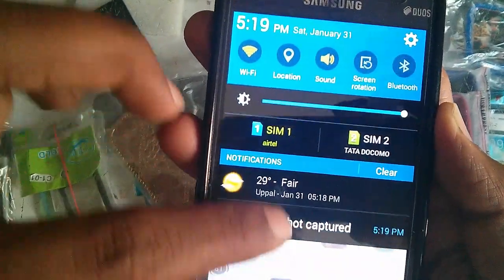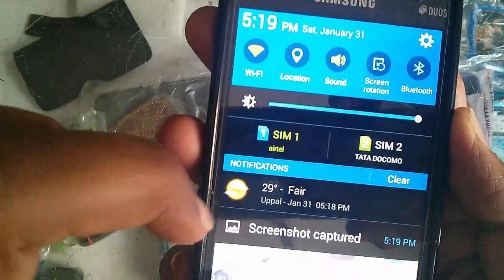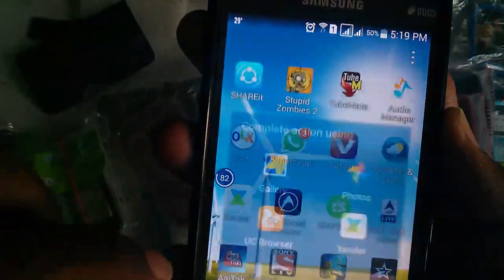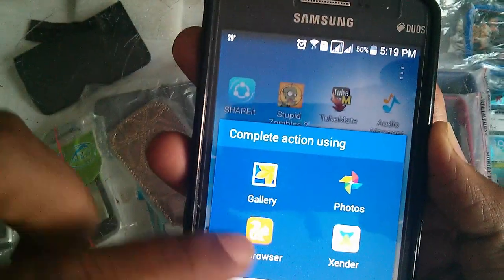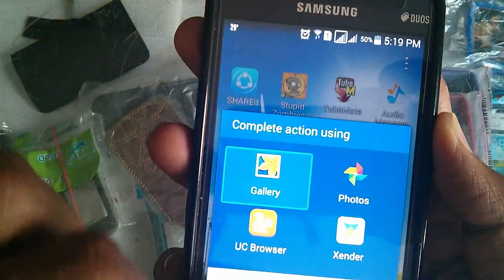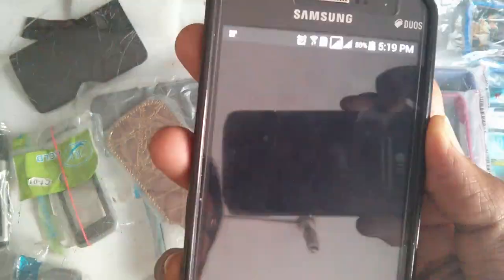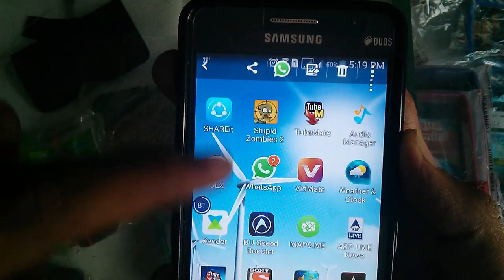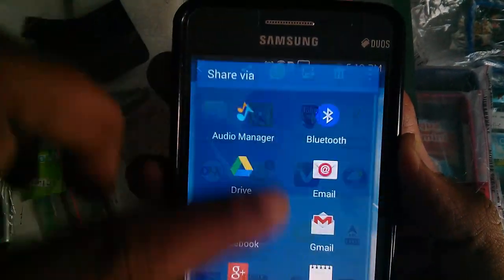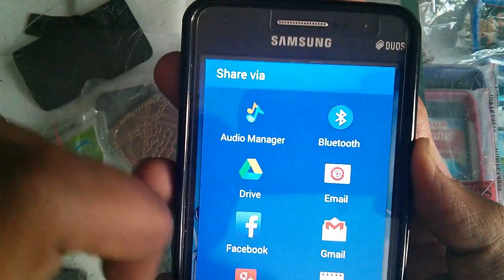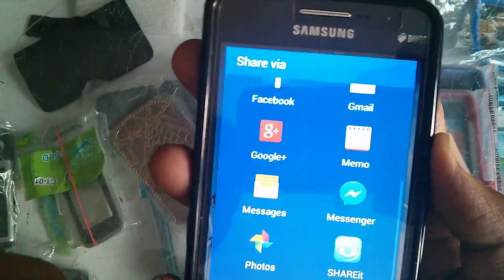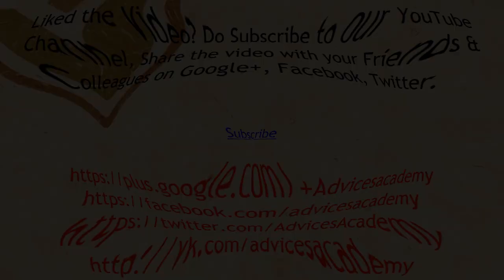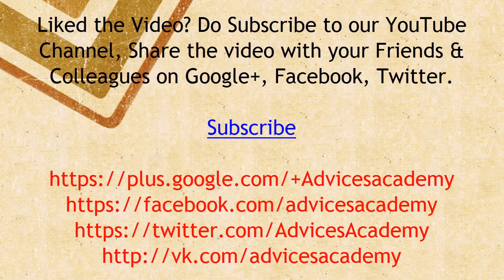Once that is done, you can share the screenshot, save it to the gallery, or email it to anyone. So that's it — that was pretty easy and simple. Thanks for watching and do subscribe for more videos on the YouTube channel of Advisors Academy.